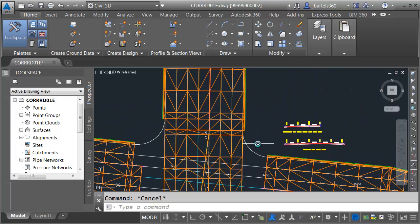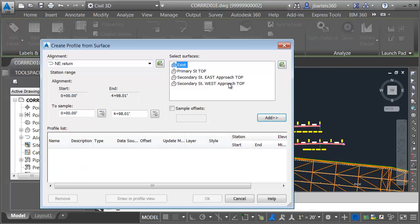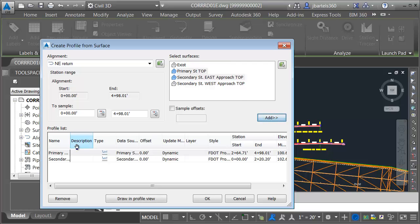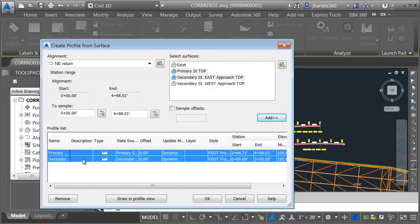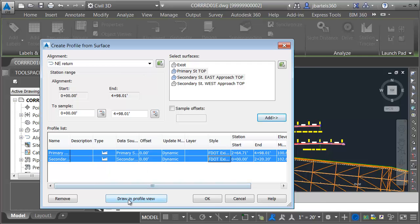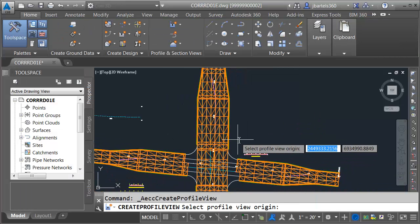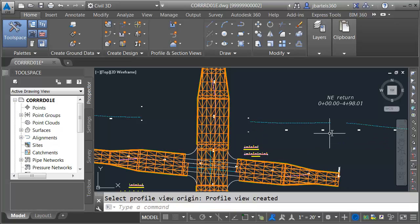Let's take care of the profile for the northeast quadrant. I'll select that alignment and create some surface profiles, pulling through primary street top and secondary street east approach top. I'll select both profiles and set the style to existing grade as well. I'll click OK, choose draw on profile view, create profile view, and place this one in the northeast quadrant.